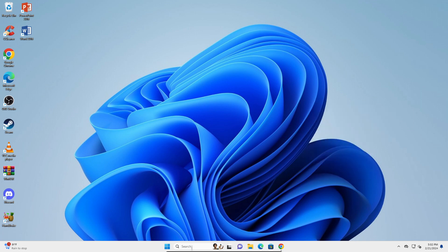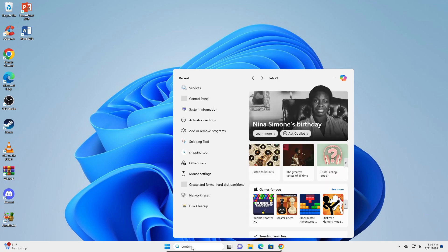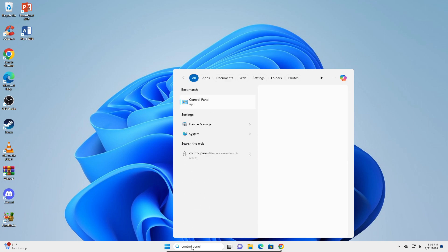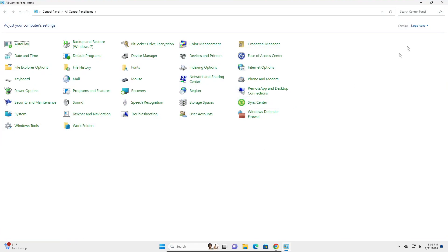What you're going to do is go into your search bar and search for Control Panel. Make sure this is set to large icons and here you're going to go into Network and Sharing Center.